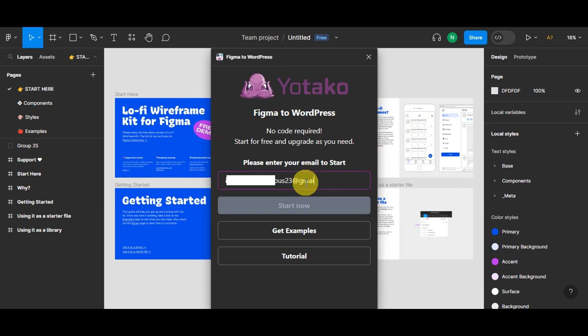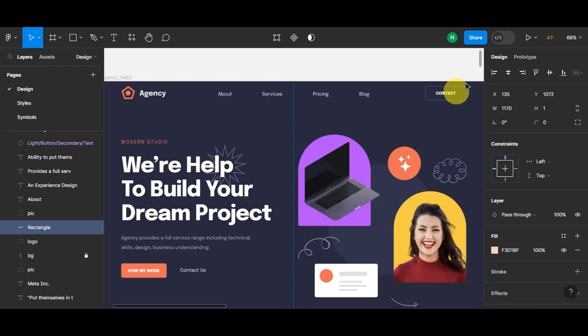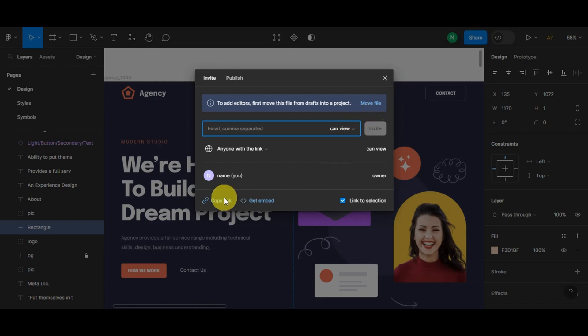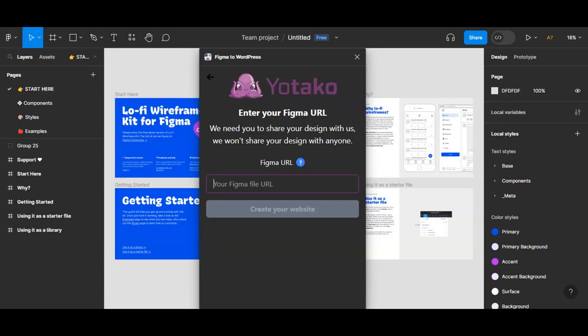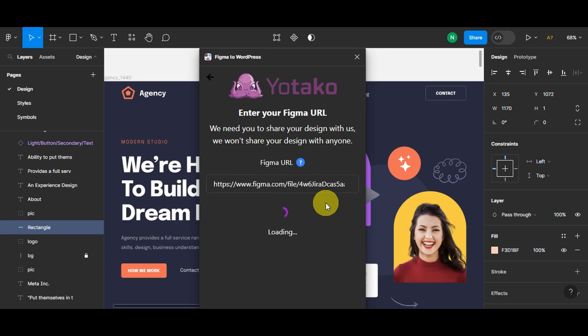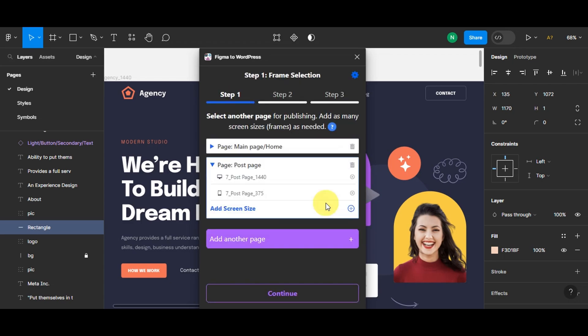Once you're done, click 'Start Now.' Yotako will ask for a link to your Figma design, so just click 'Share' and copy the link. Paste it and click 'Create Your Website.'